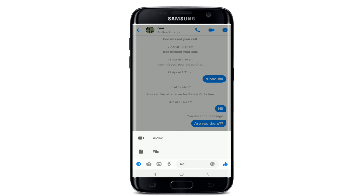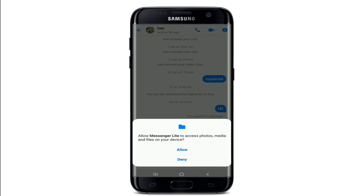Simply tap on that plus icon and you'll be able to see that you can send a video and attach a file with the help of the Messenger Lite application.